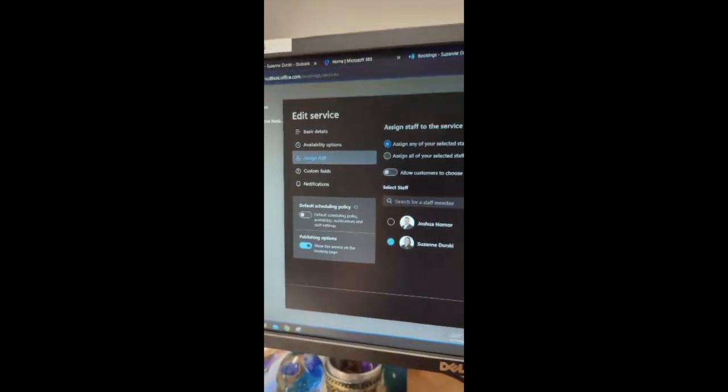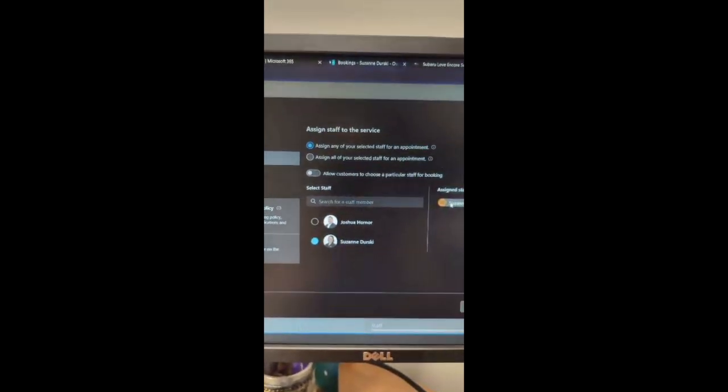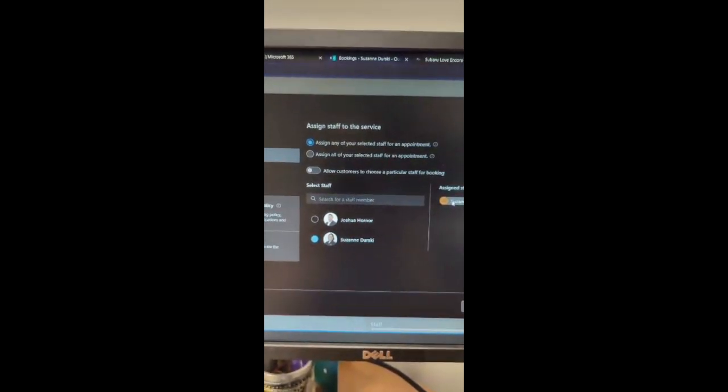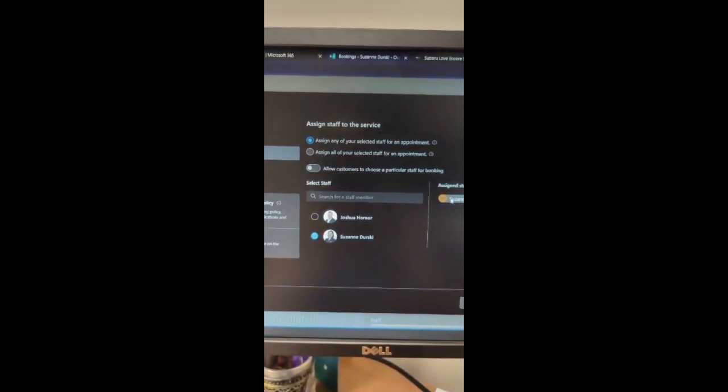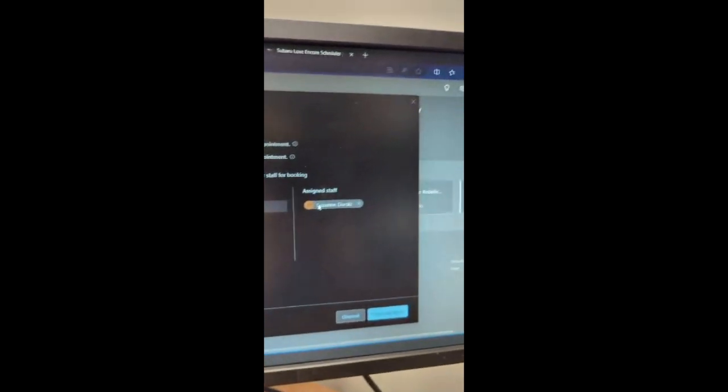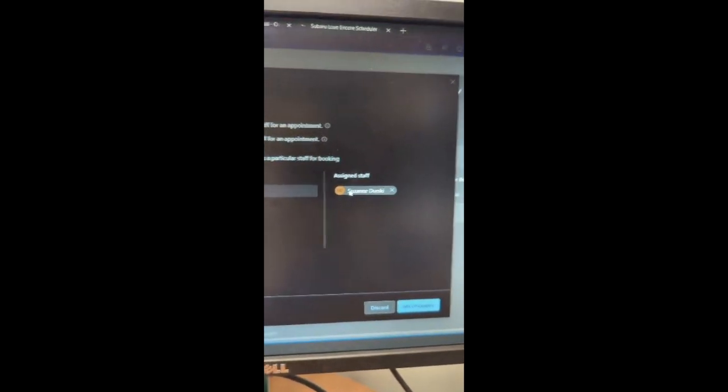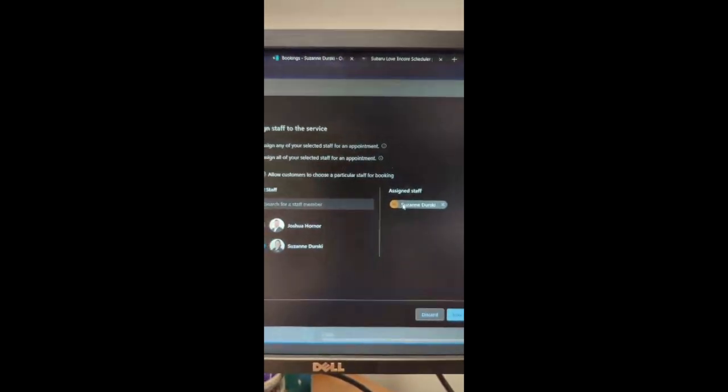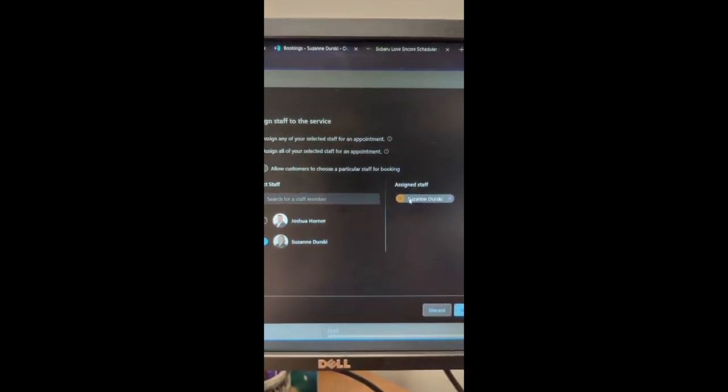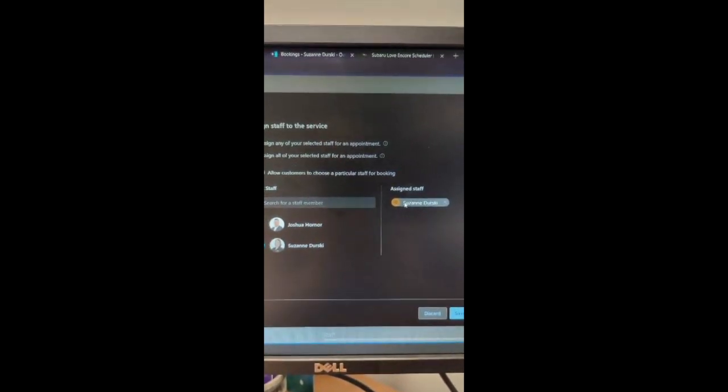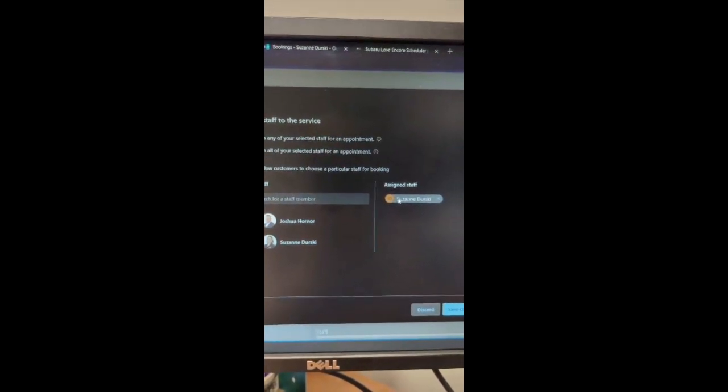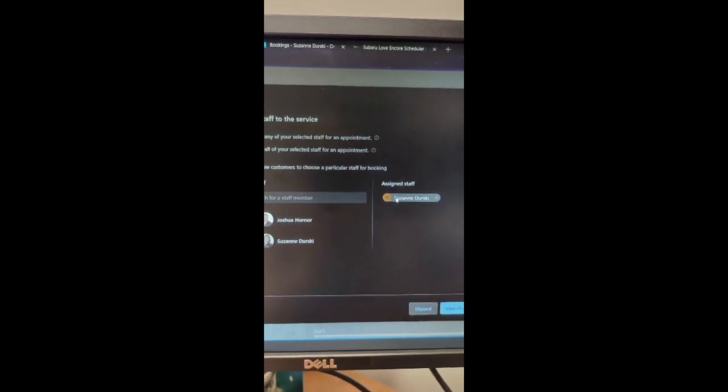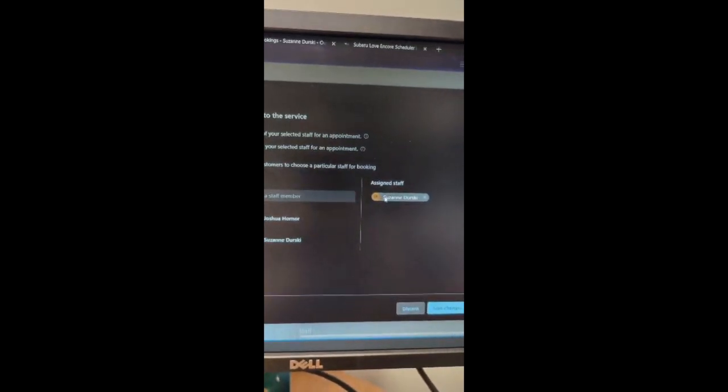Under edited services, I do have it where I assign staff because I have my manager seeing the booking page as well and I have me as the assigned staff. So when people go to the site to schedule the appointment, it automatically will go to me and me alone on my schedule and go from there.